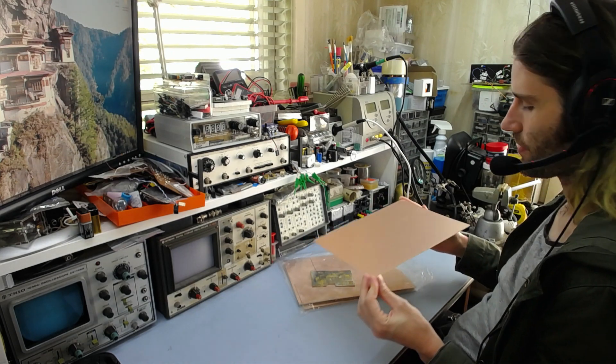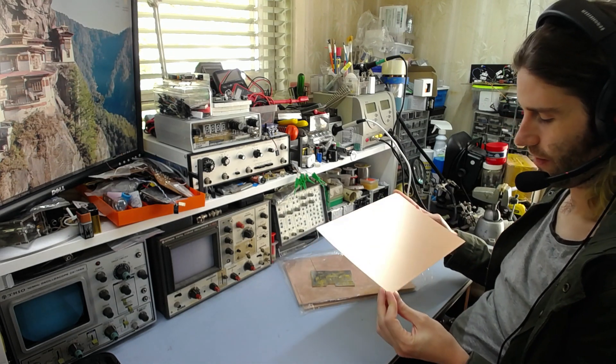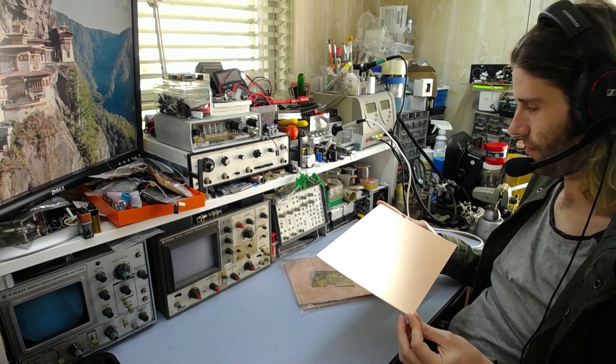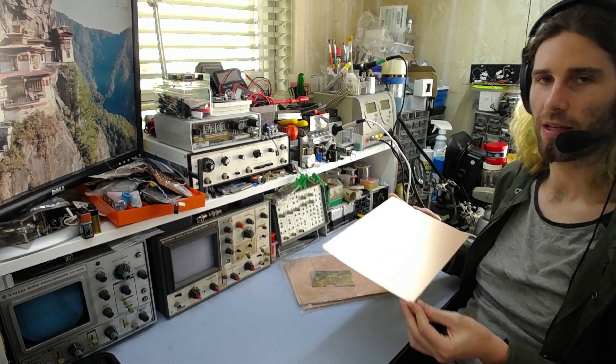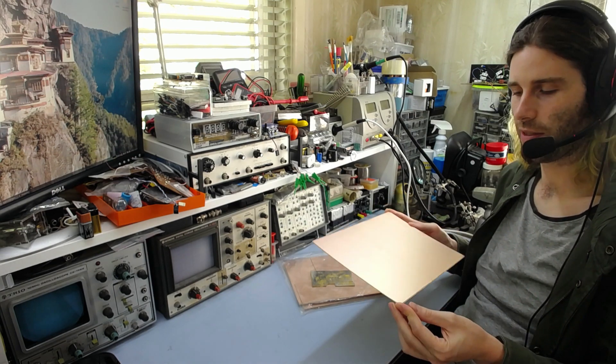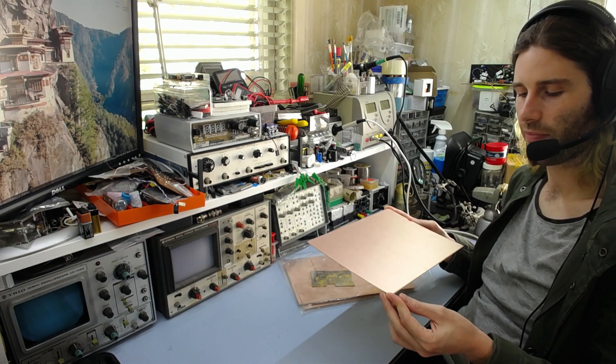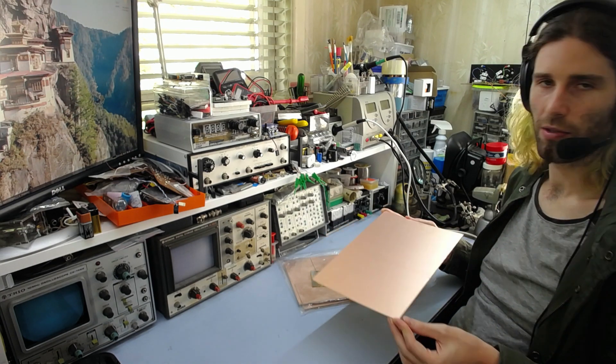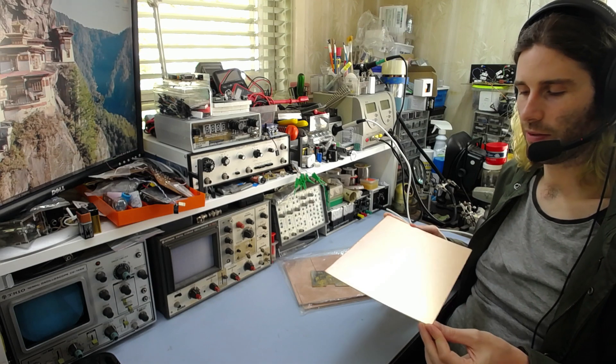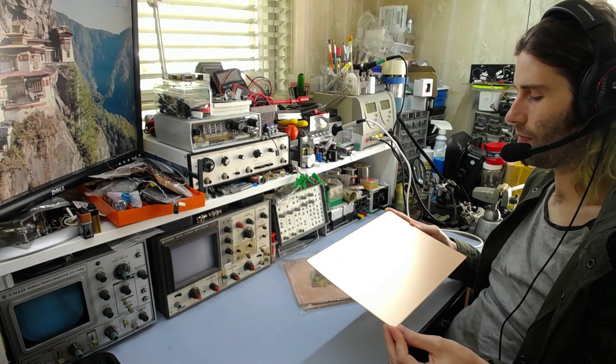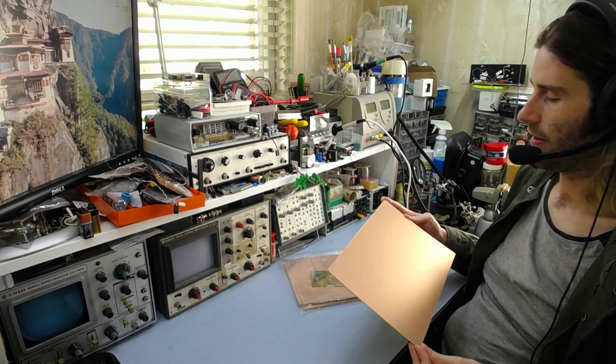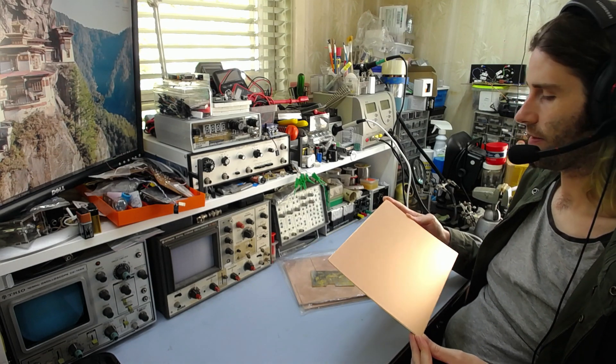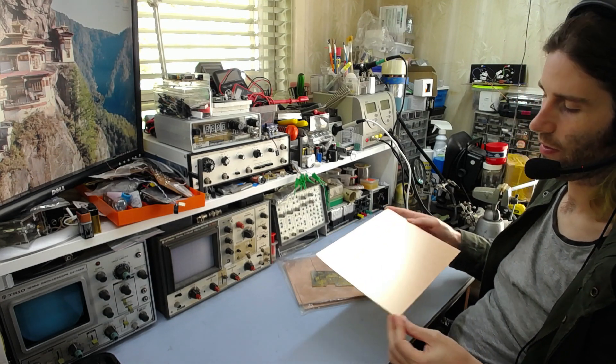But yeah, for the cheap stuff, I just went for this. But the bigger you buy, obviously, the more cost-effective it is, because you're getting more per square centimetre for less cost.